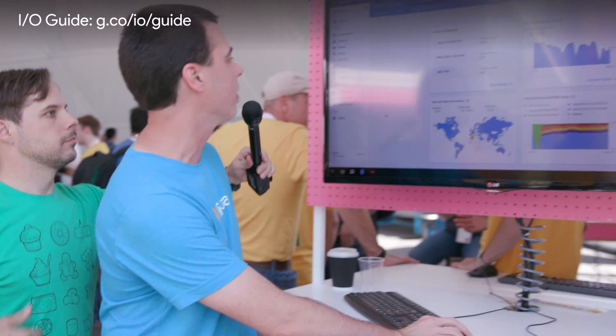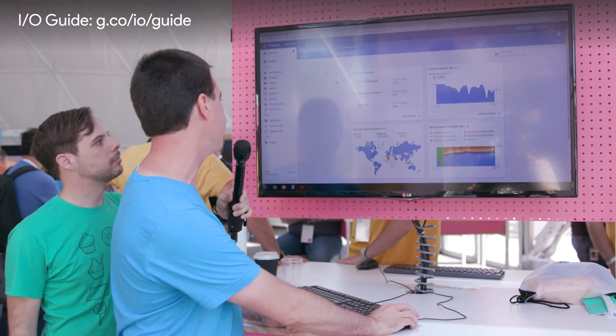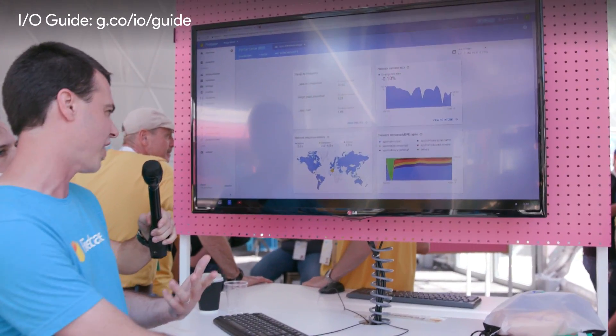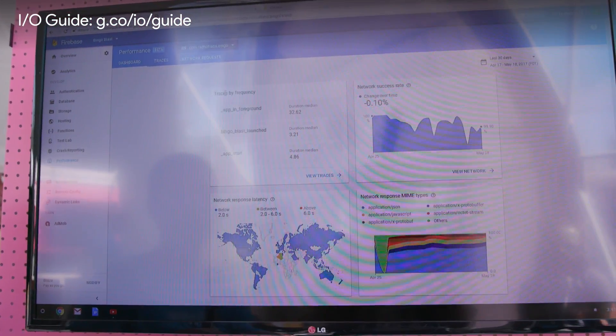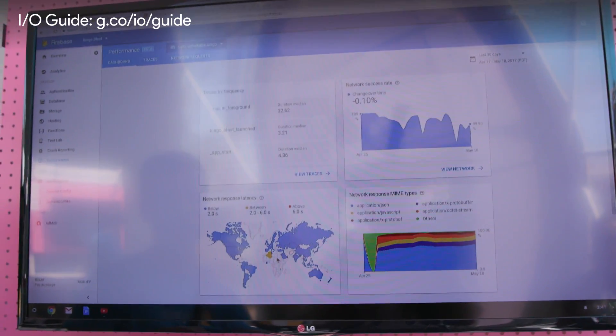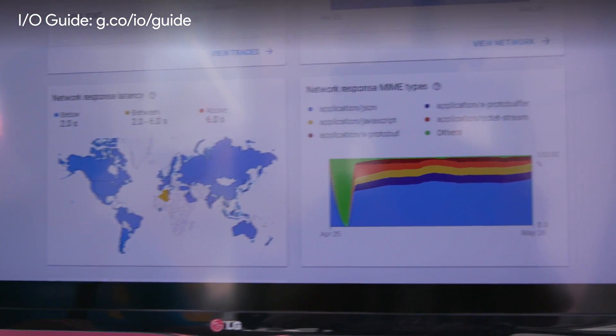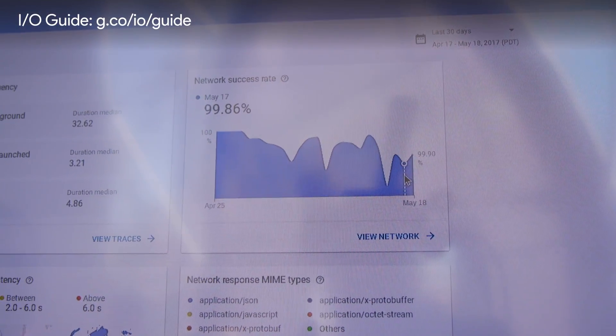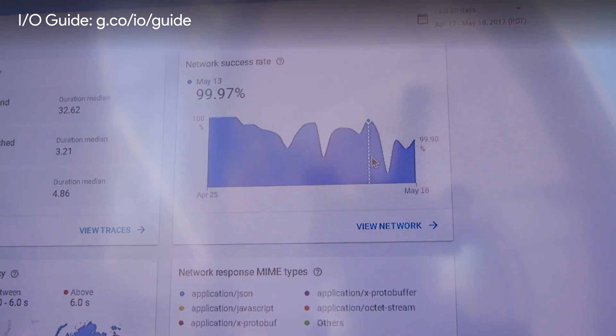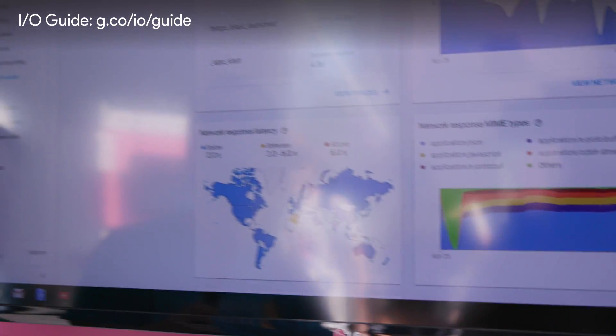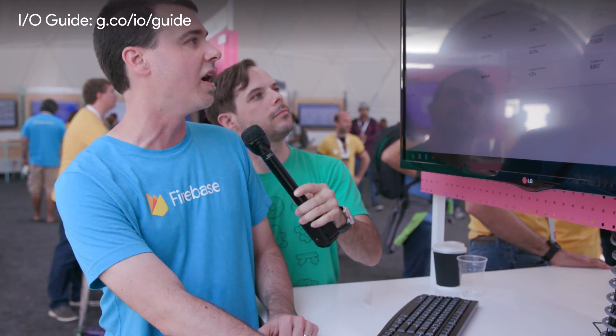This is the dashboard — an overview of the performance of your app. We have traces by frequency; you can think of a trace like a window of time that's of interest in your app. We can look at the latency of your network connections all over the world, and the success rate of your app over time. Drilling into traces, there are automatic traces captured for free, as well as custom traces defined by the app, giving you flexibility to instrument code or let it run automatically.